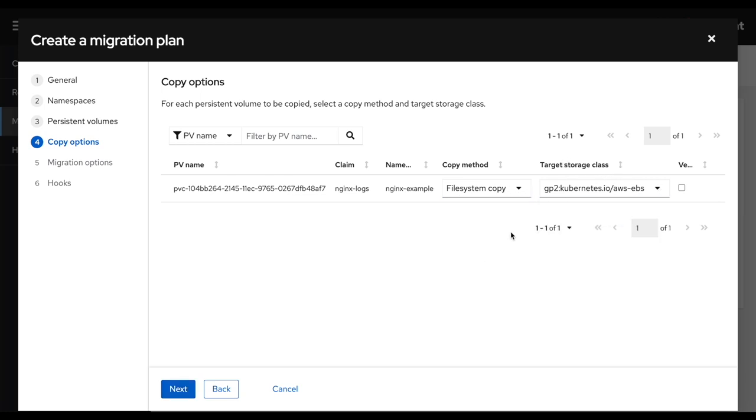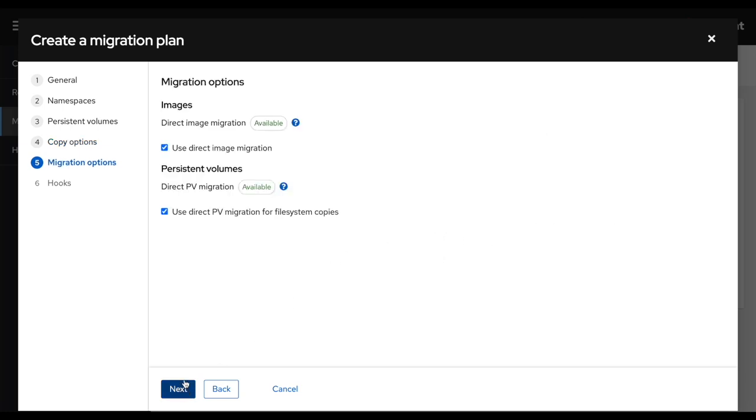And then I'll have the storage class here. I could have multiple storage class on the target side. I'm going to select the default one in this case, and I'm going to click next. So this can be used as well to migrate the storage backend while you are migrating from one cluster to another.